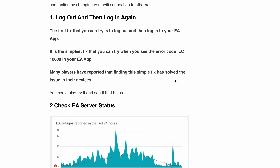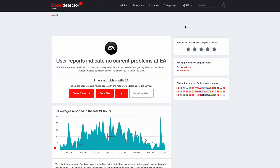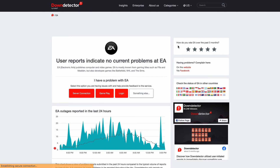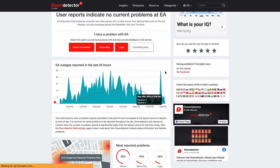Next, before launching the EA app, make sure you check the server status. If there is any ongoing server outage, you might just need to wait it out for some time. If there is a red spike in the graph, it means a lot of people are reporting an issue with the EA app. In that case, there's not much you can do from your side — just wait for some time and try again later.